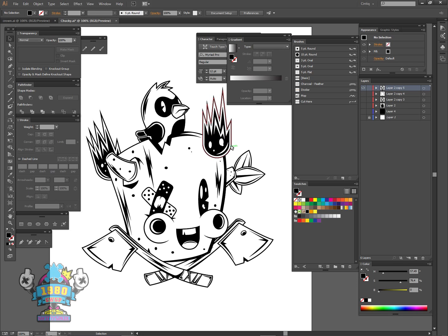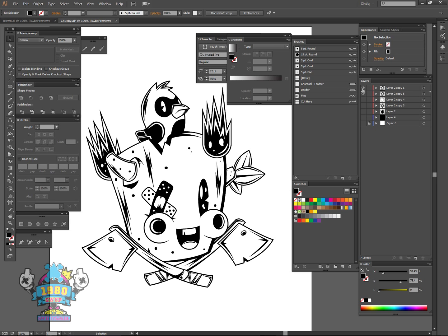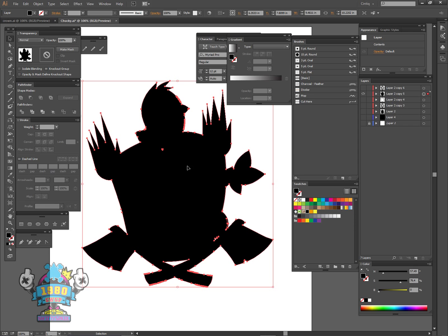The simplest way to do this once you get your artwork done is simply duplicate it, turn off the top layer, select all your artwork, and unite it in the Pathfinder.